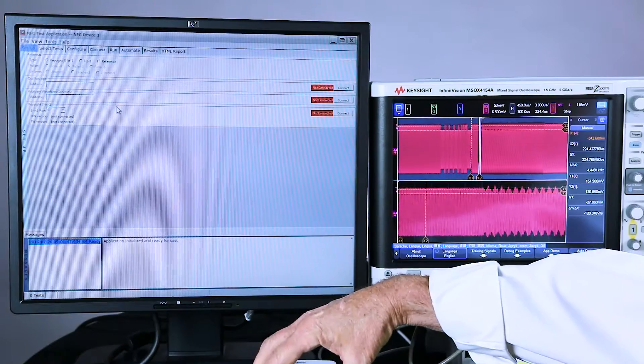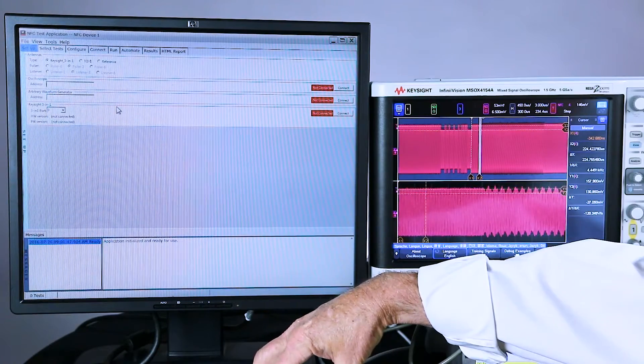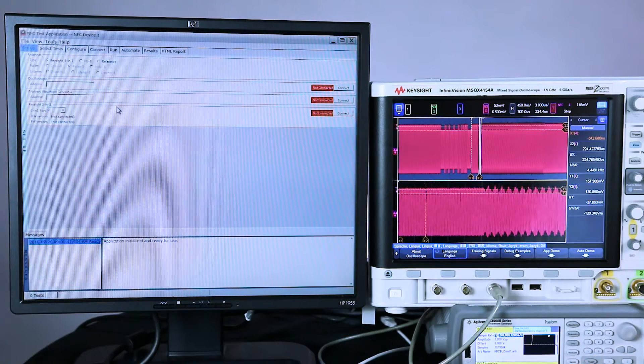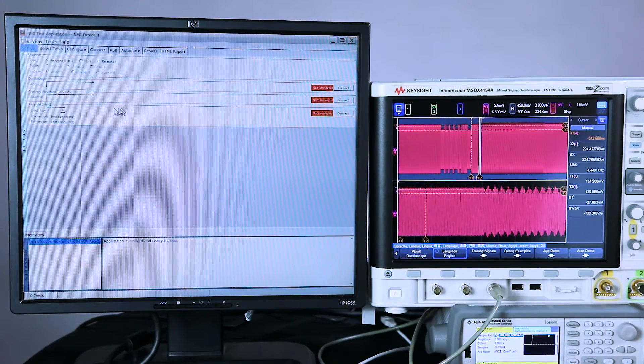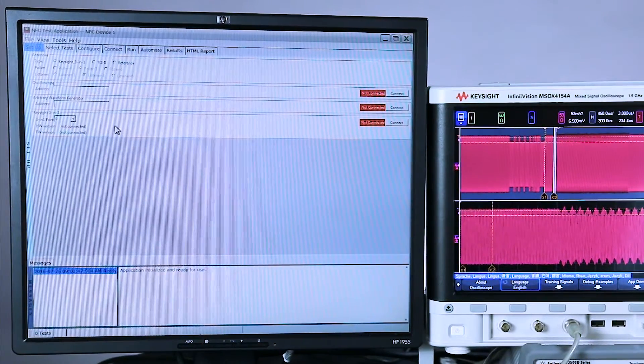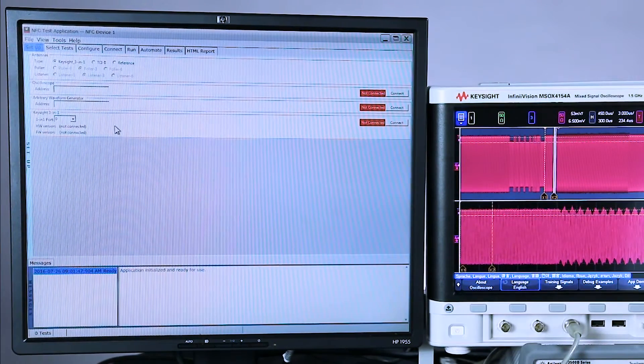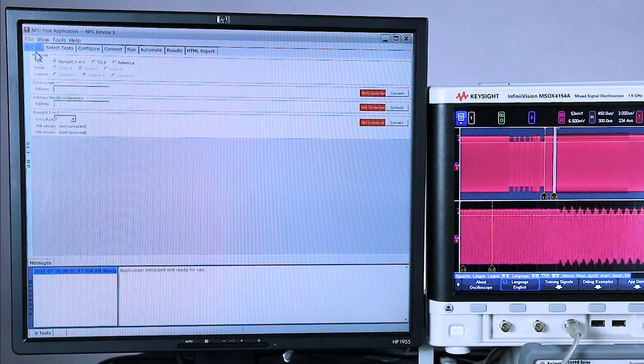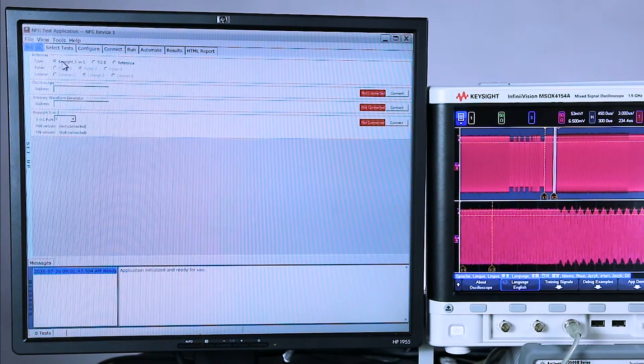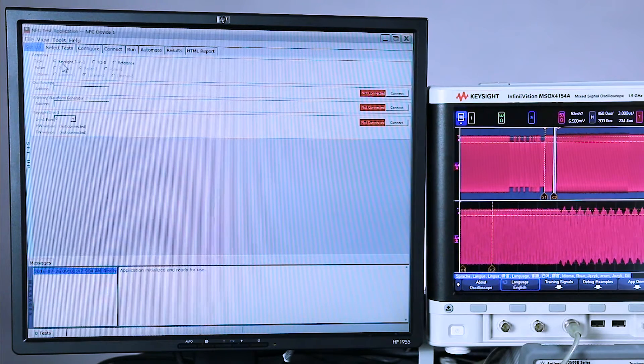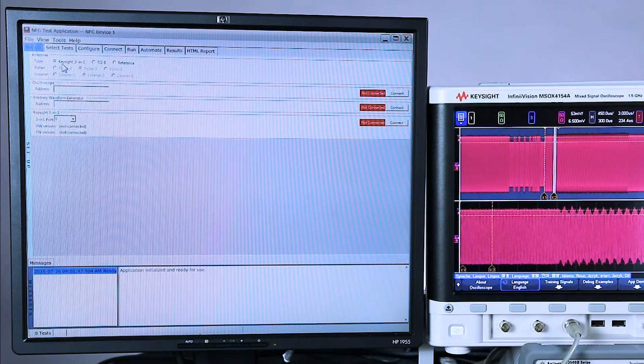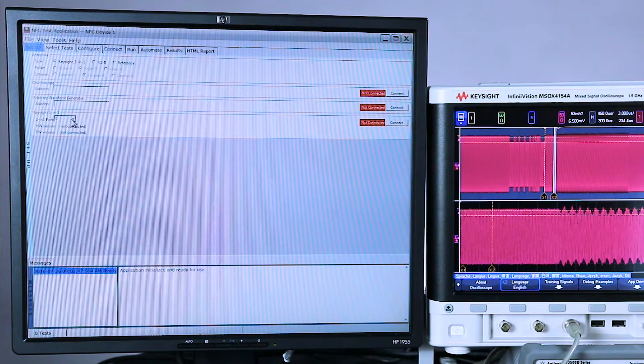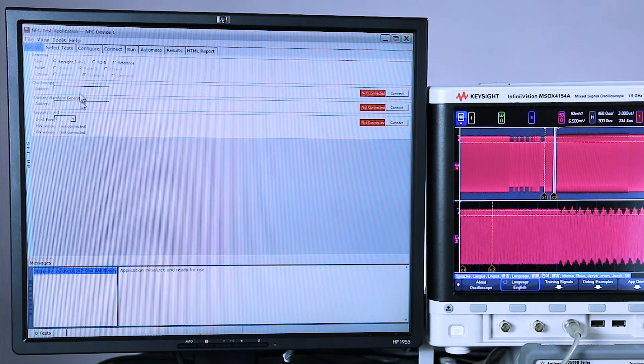Let's get started and set up the software. First, I'm going to place the phone down on the antenna. I already have the software app launched. This is the default screen that comes up to set up. This is where we can establish, first of all, select which type of antenna we are using as well as establish our IO connections.